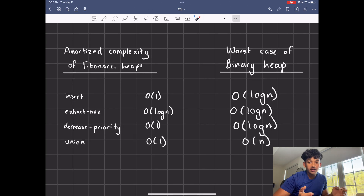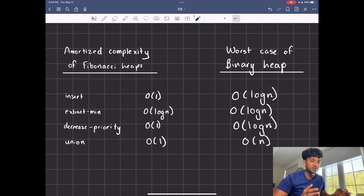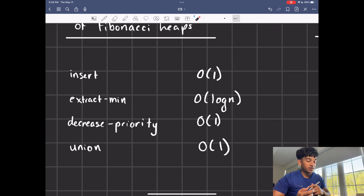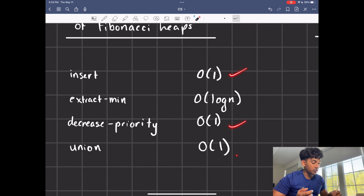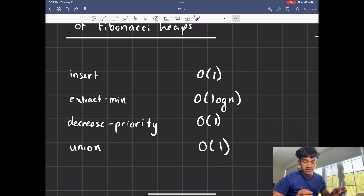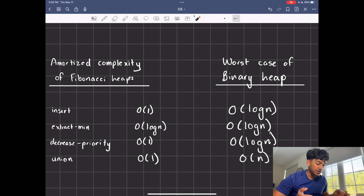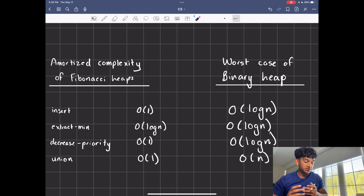The main idea behind Fibonacci heaps is that you're delaying all the work until you absolutely have to do it. That's why most methods have O(1) amortized complexity — you're doing the very bare minimum. The time you're cleaning up your mess is during extract min, which has an amortized complexity of O(log N). You can compare this to binary heaps and see which one is better depending on the scenario.